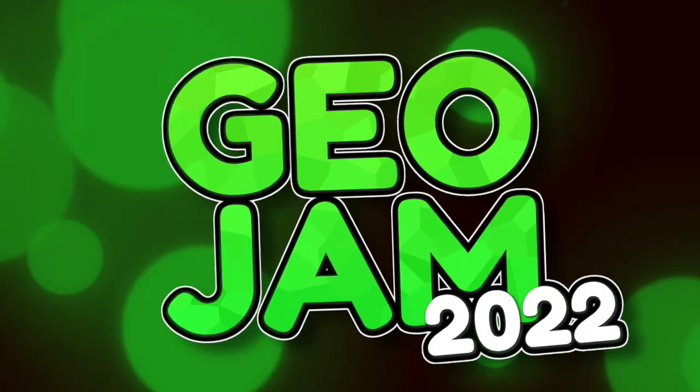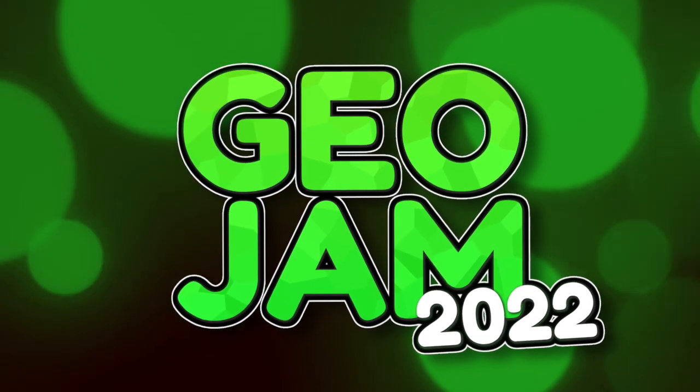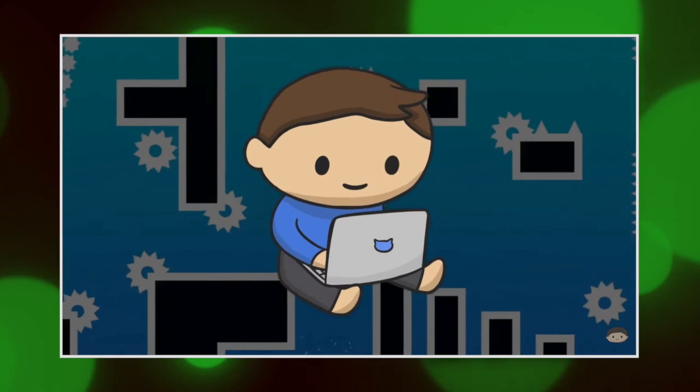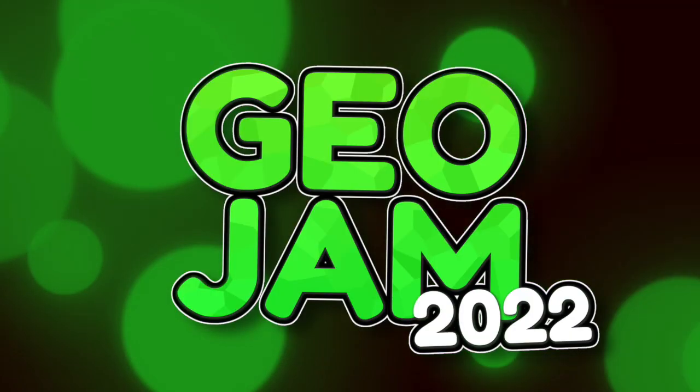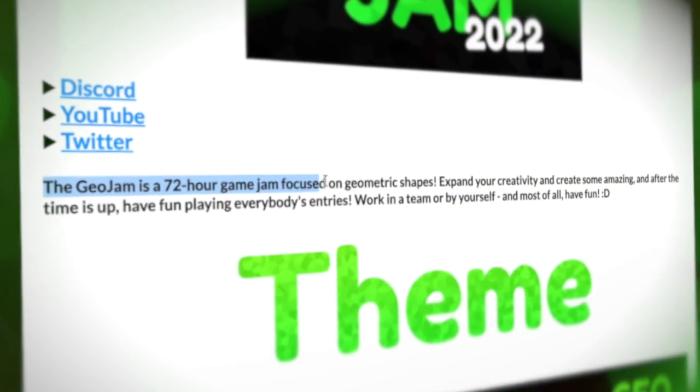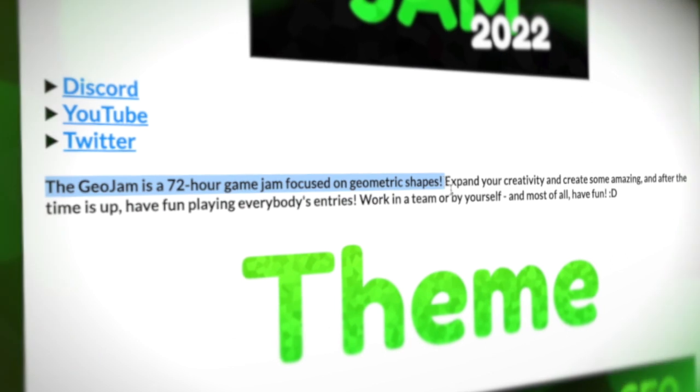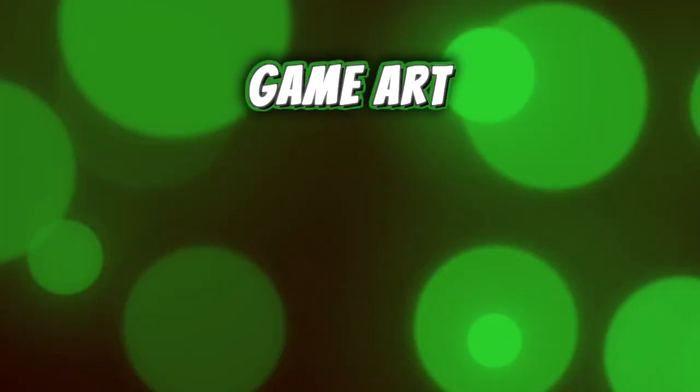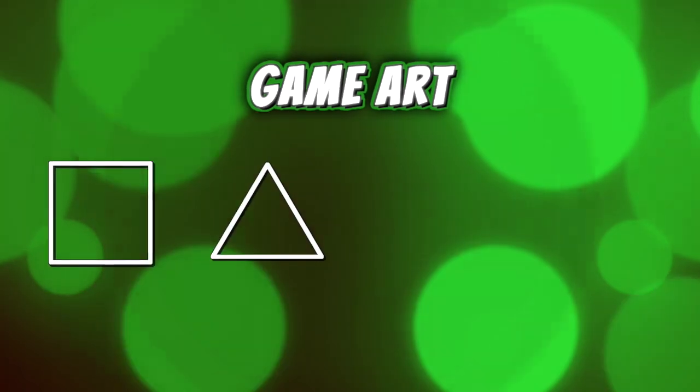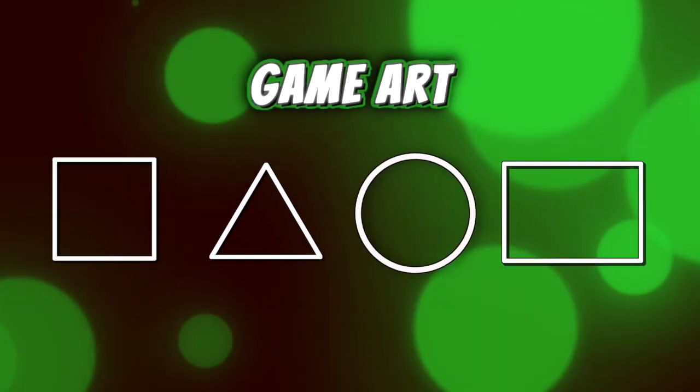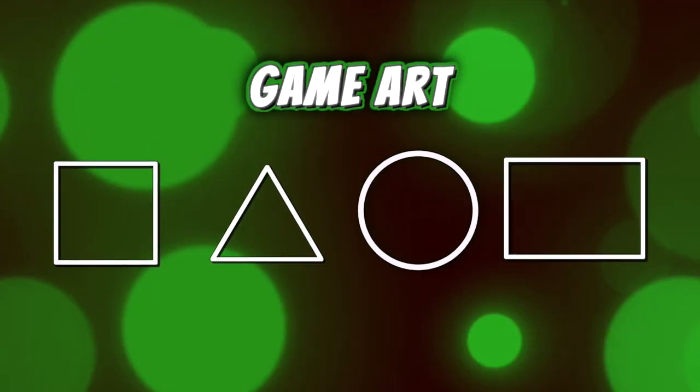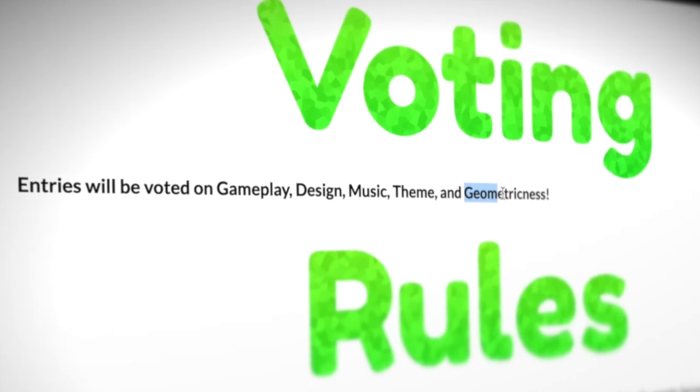Last week I participated in the GeoJam 2022 hosted by fellow gamedev YouTuber and cartoon man Aikoso. The GeoJam, as the itch page says, is a 72-hour game jam focused on geometric shapes. This means that all the art must be made up of basic objects such as squares, triangles, circles, rectangles, and so on. There's even a voting parameter based on geometricness.